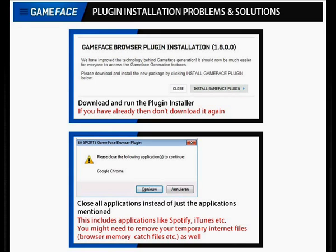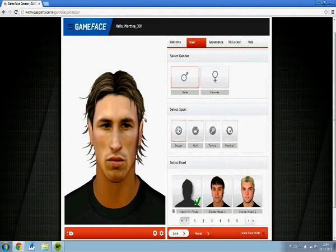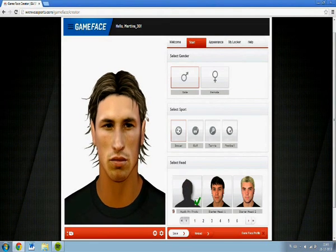The first thing you want to do is downloading all of the required programs. It might tell you that the browser you're currently using is not supported by the Gameface creator. Update your browser or, if you haven't already, install Google Chrome on your computer since the installing process is faster and it runs faster. If you have downloaded the plugin installer already, then you don't have to do it again.